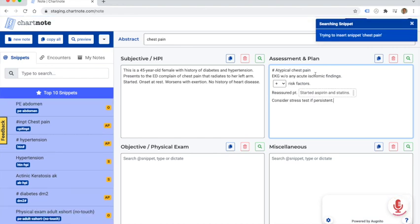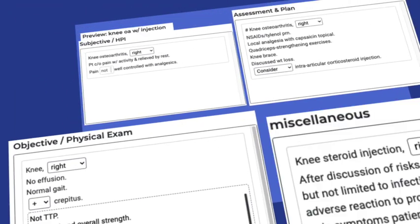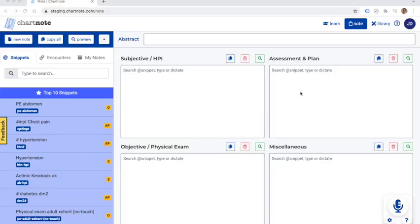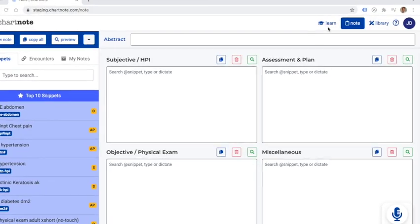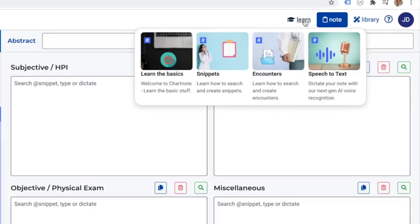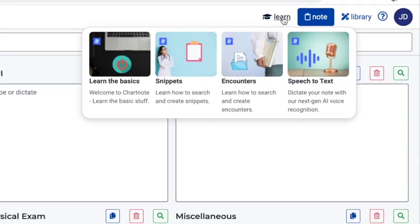You can also insert multiple snippets at once using an encounter. Learn more by watching our video tutorials in our Learn section or visit help.chartnote.com.